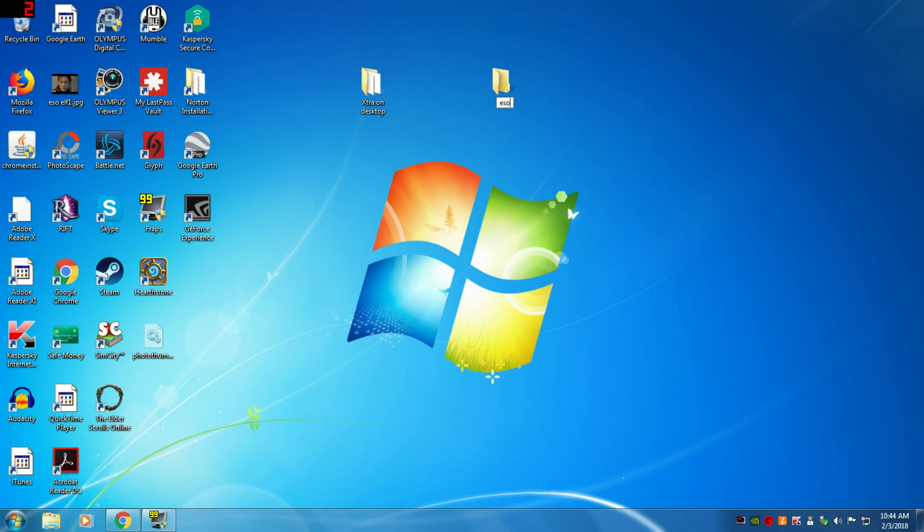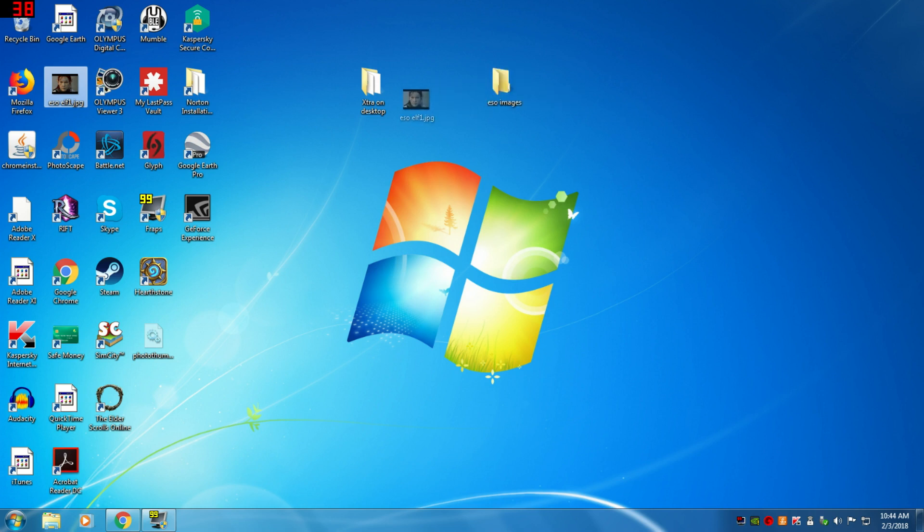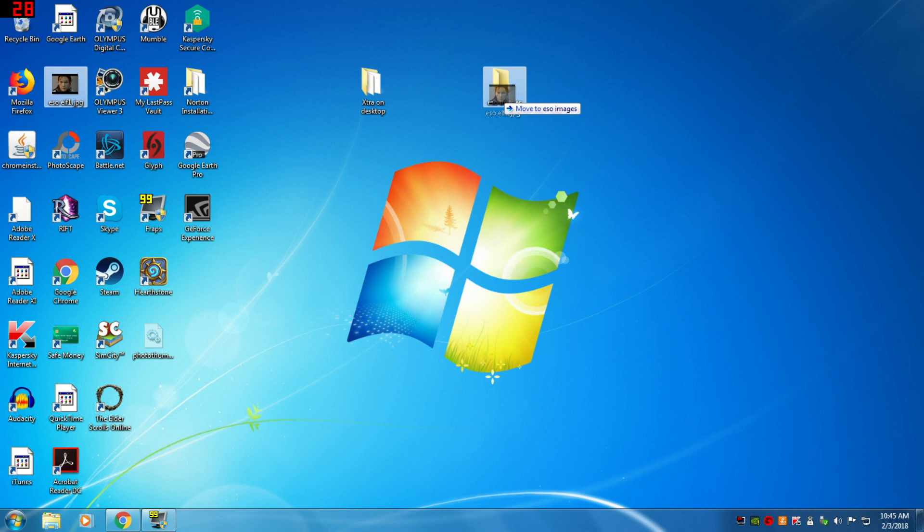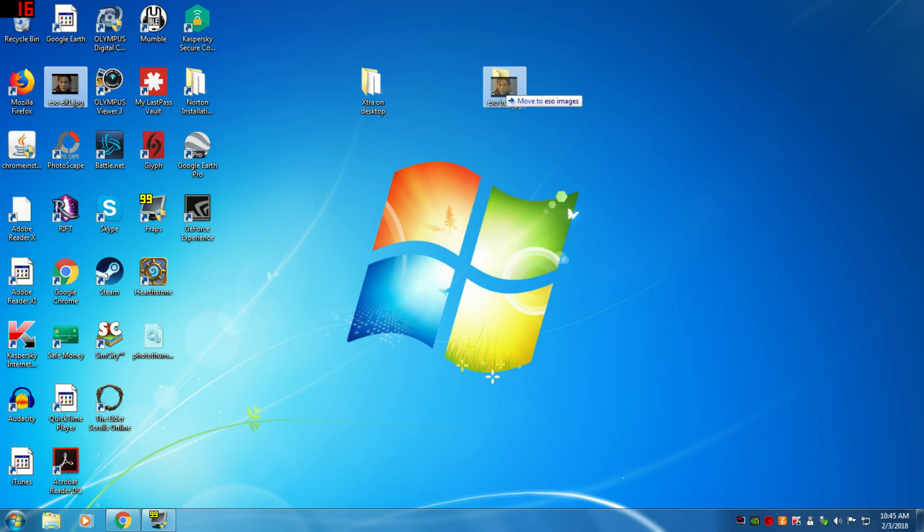So now I have a picture that I can just drag over. When I drag it over the ESO images, you can see when it gets the box around it, that means it's highlighted and that's where it's going to go. I let go of the mouse and it goes in there. There it is.